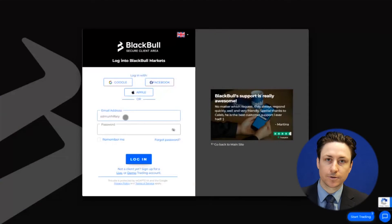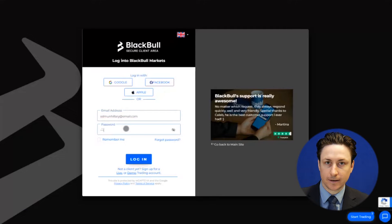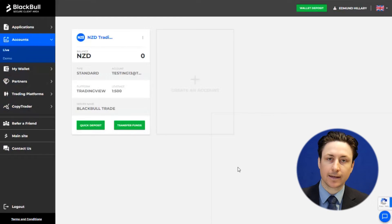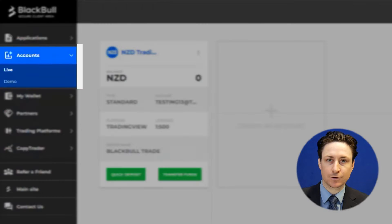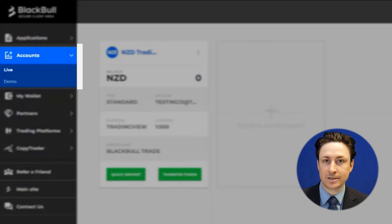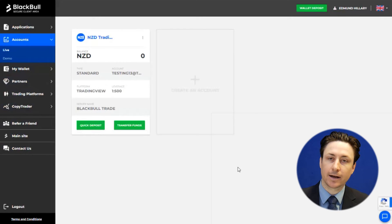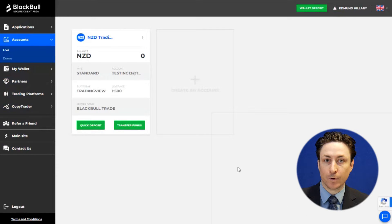In this video we're going to learn how to create a live or demo Ctrader account. The first thing we want to do is log into the Blackpool Market Secure Client area. We'll visit the accounts tab and ensure that we're on the right sub tab, either live or demo. The process to create a new account is the same for both of these versions.